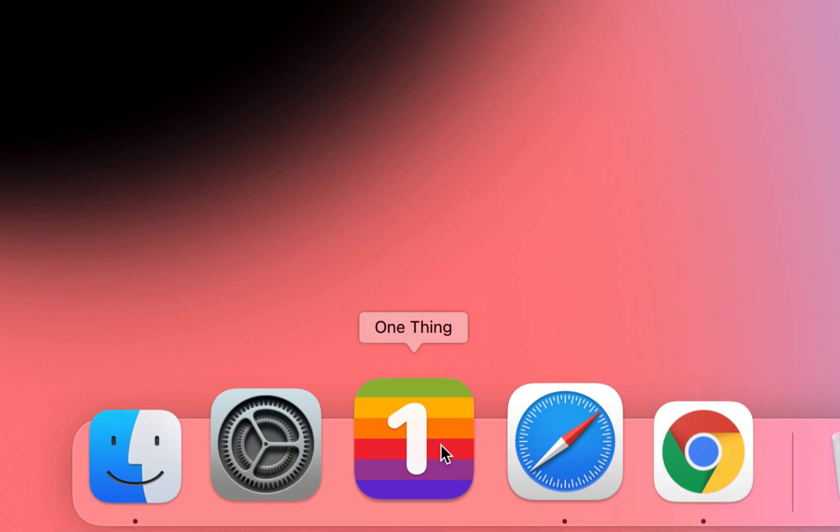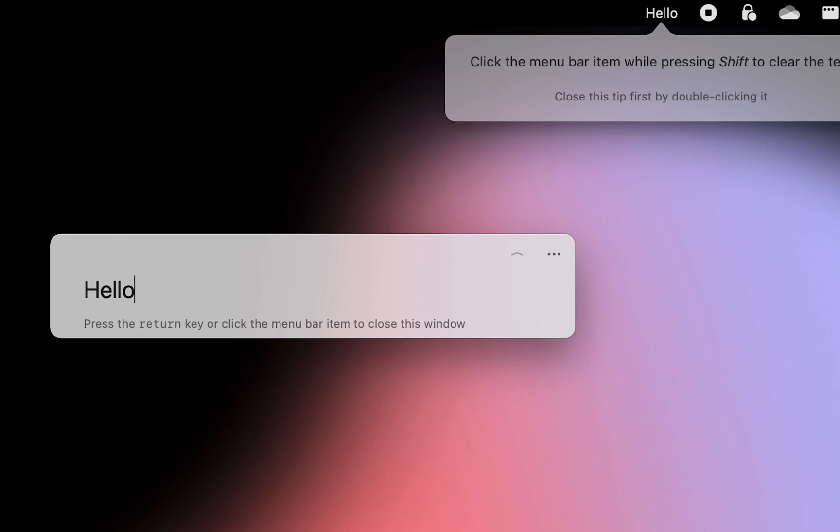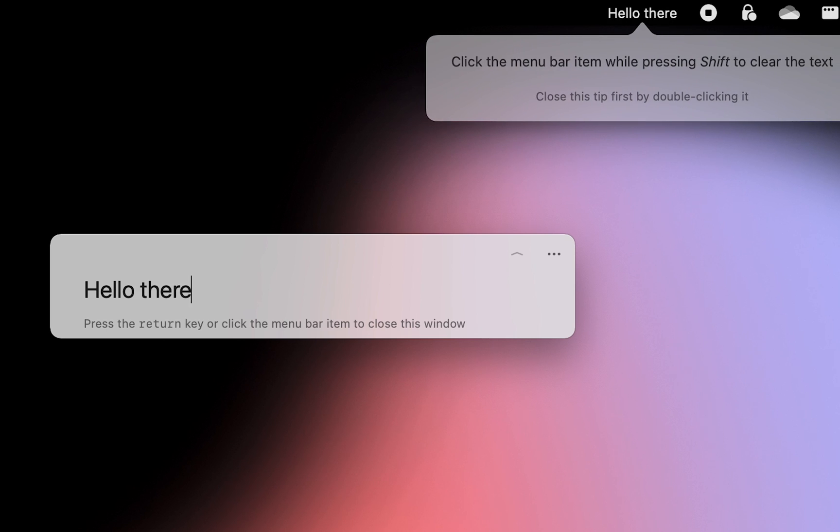The app One Thing is a tiny utility that will let you put any one line of text in your menu bar.